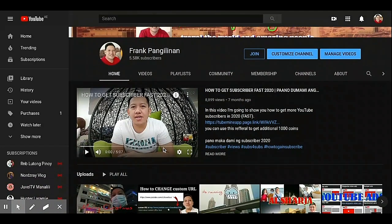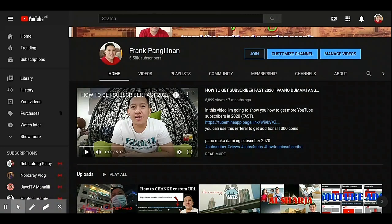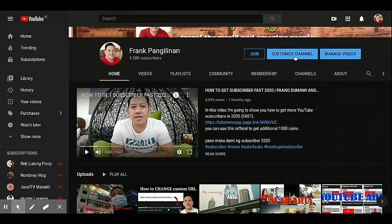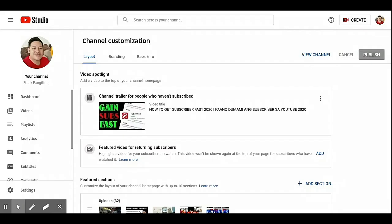So we can change this video or remove this video. We will change it. Go to 'Customize Channel,' then 'Channel Trailer for People Who Haven't Subscribed.'